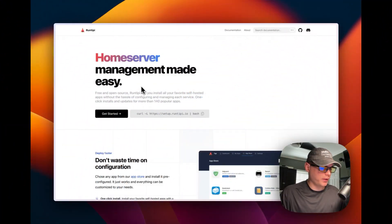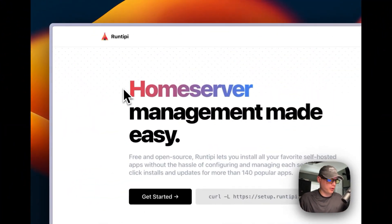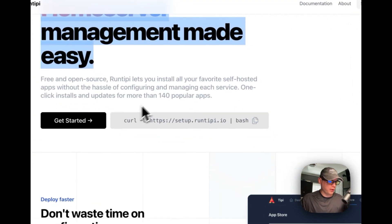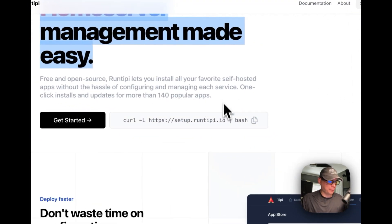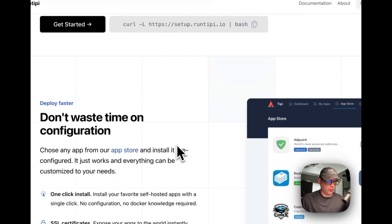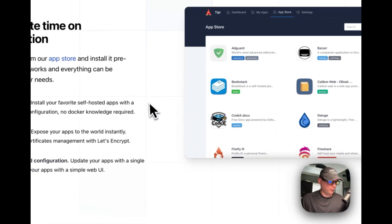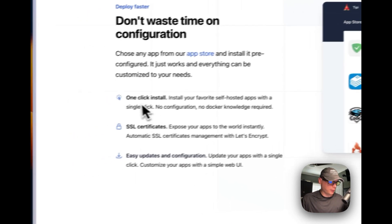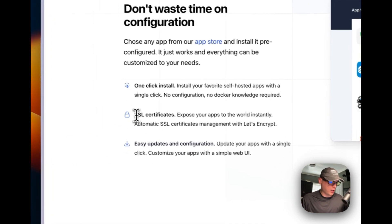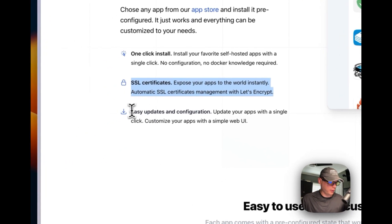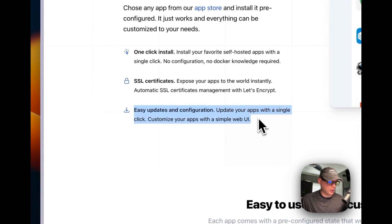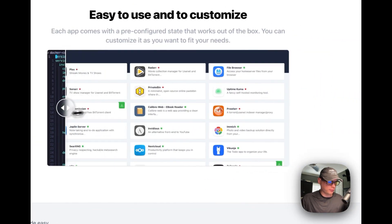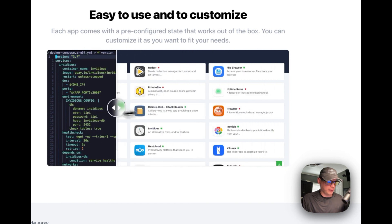So this is what we'll be installing today — it's home server management made easy. It's free and open source, it has 140 popular apps with its own app store and one-click installs. It also provides SSL certificates via Let's Encrypt, easy updates, and configuration through a UI so you don't have to work with Docker Compose directly.